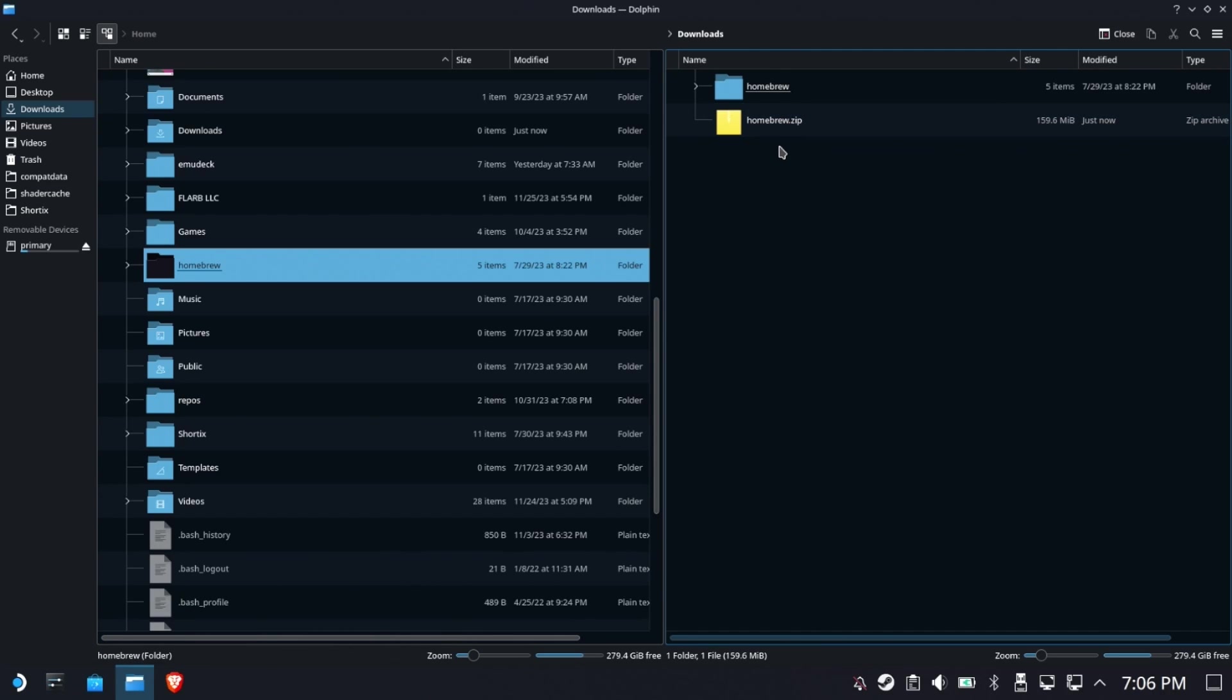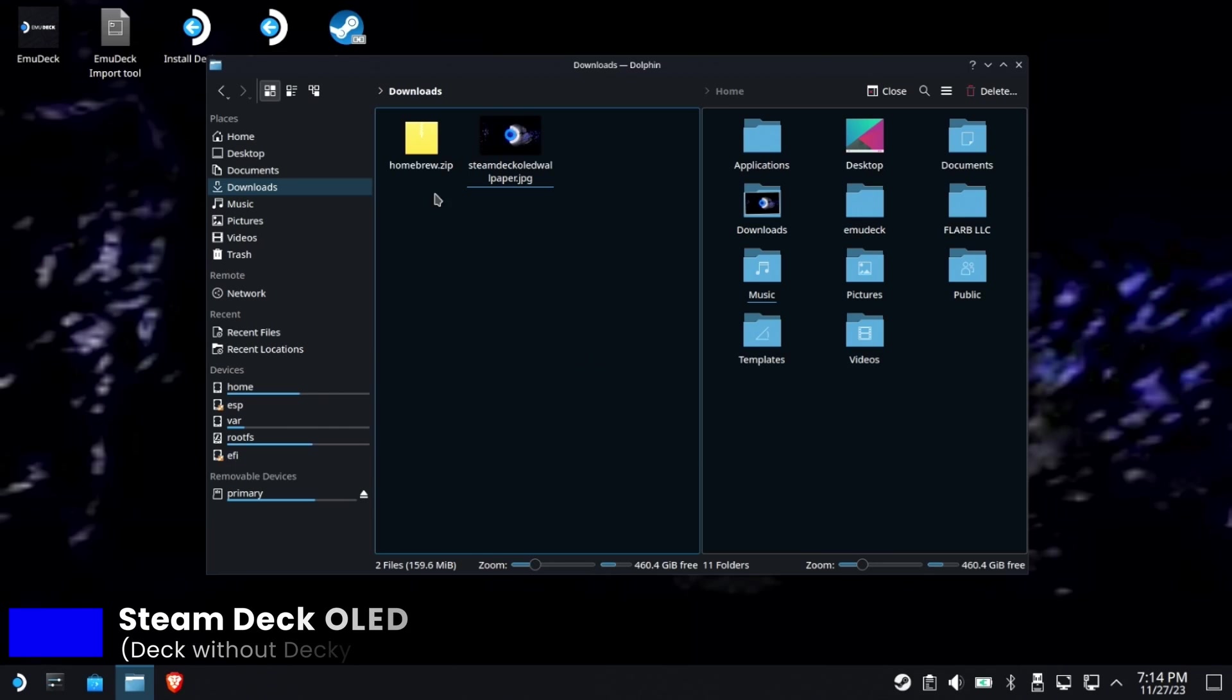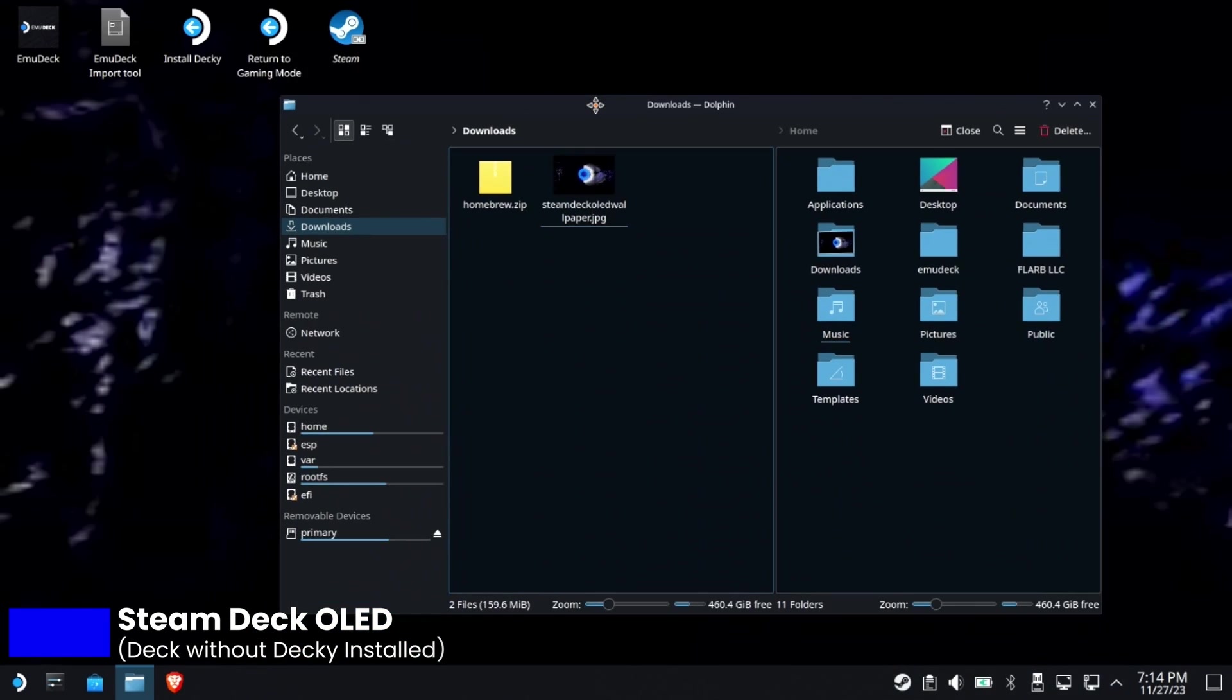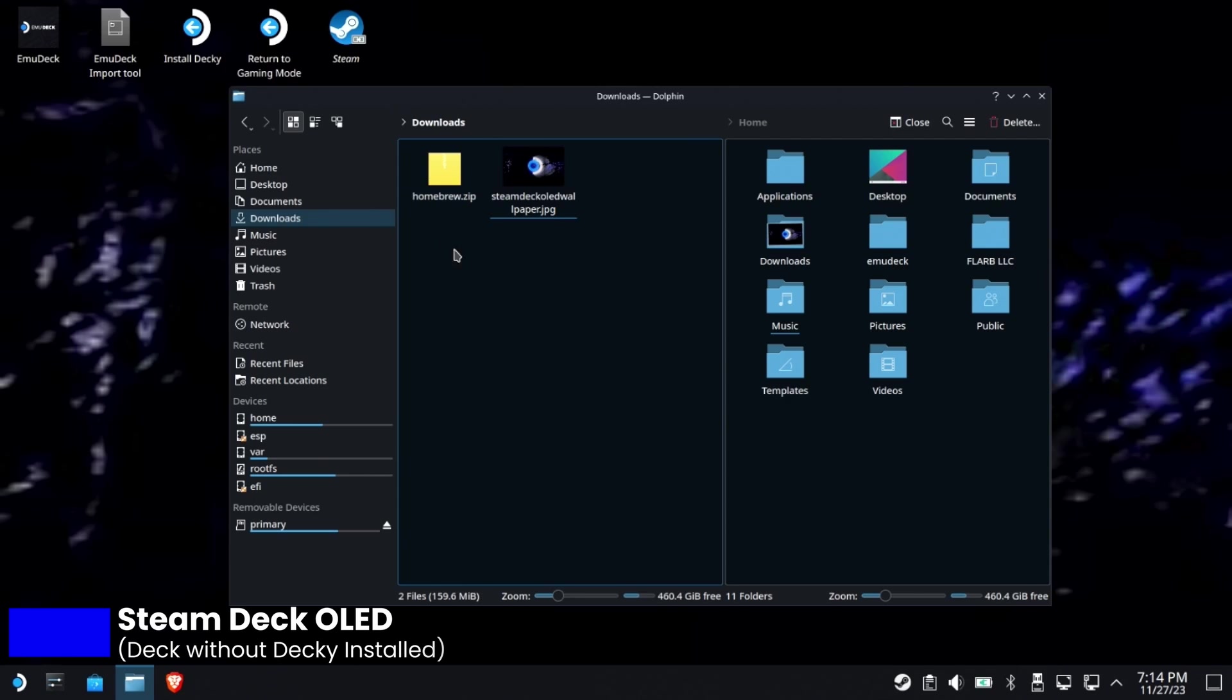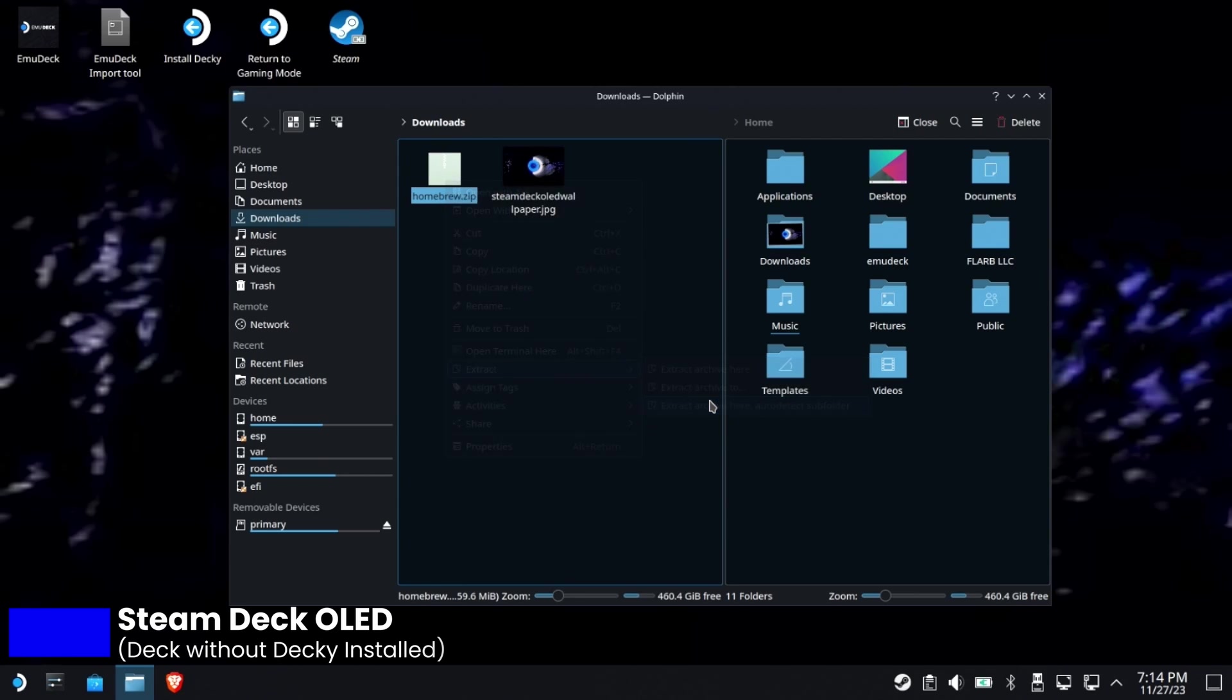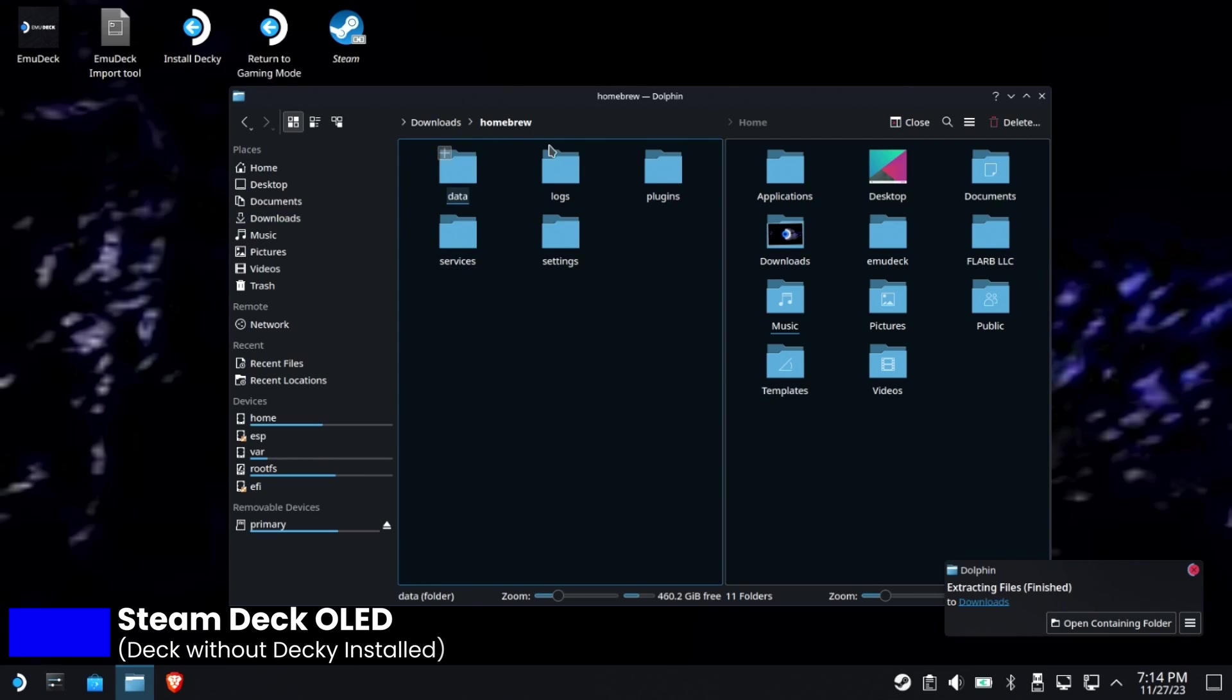Alright, so now we are on the new OLED Steam Deck. You can see the background's a little different. My homebrew.zip I went ahead and downloaded from my email into my downloads. There's a million ways to do it, this is just how I chose to do it. Right click, select extract, auto sub folder, and you're going to end up with a homebrew folder with a bunch of folders inside of it.